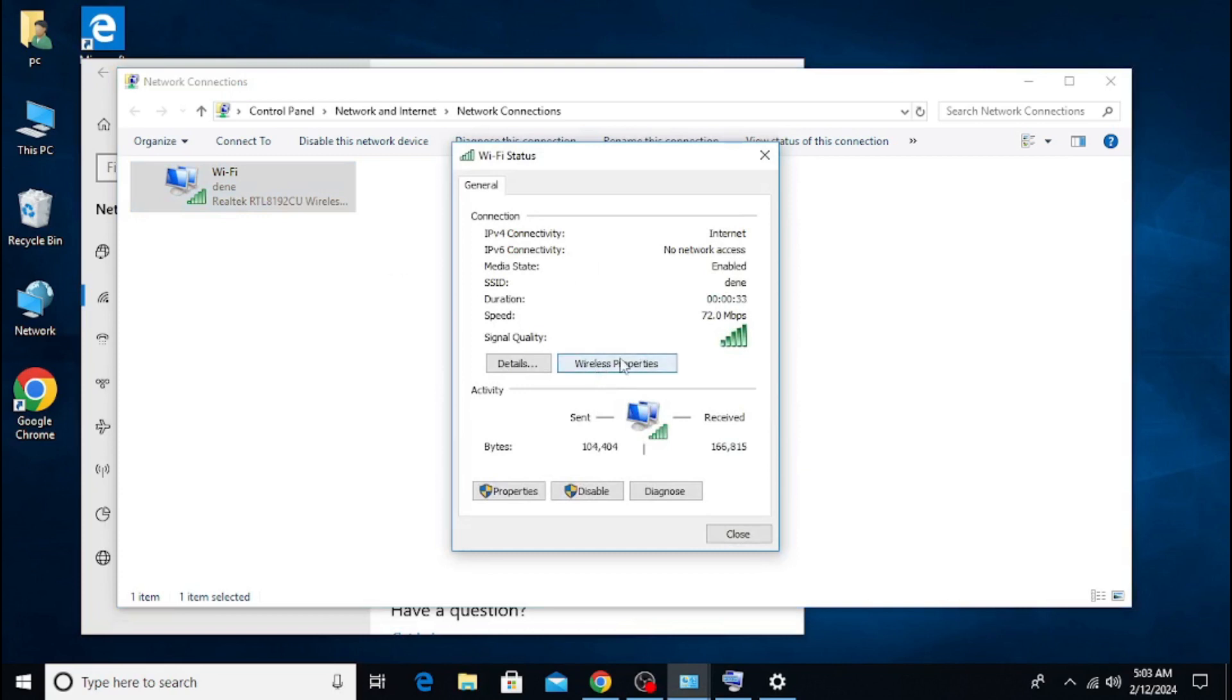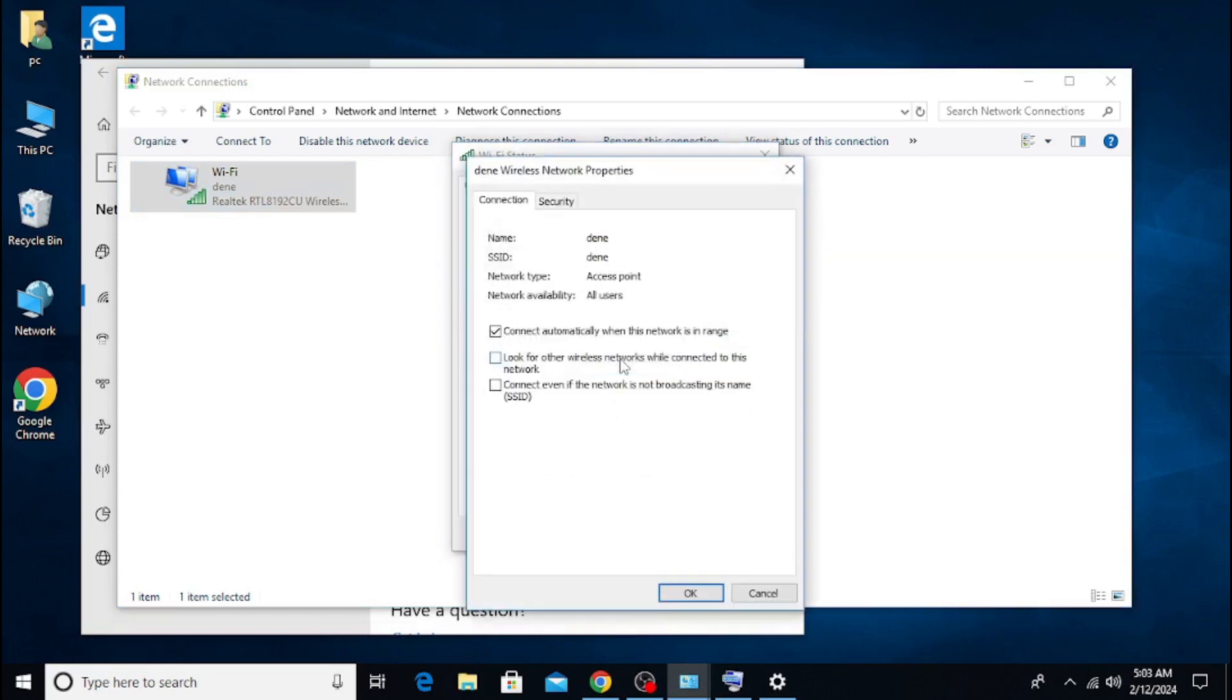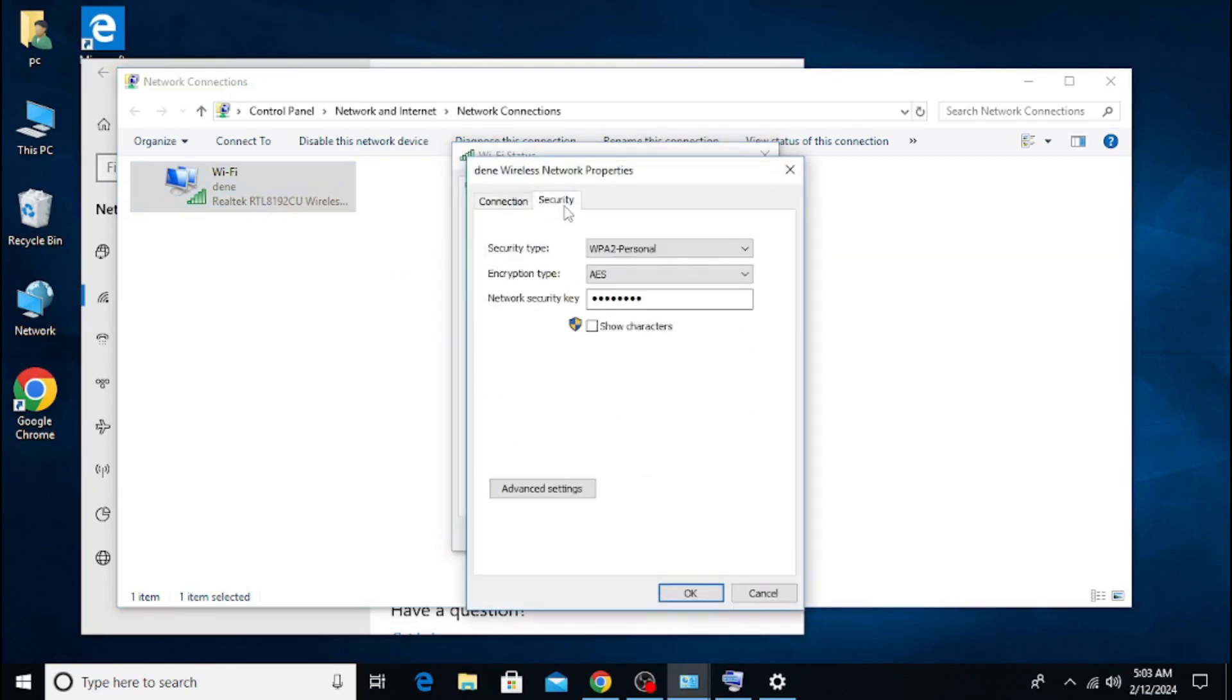Finally, on the Security tab of Wireless Network Properties, check the box show characters. You will find the Wi-Fi password in the Network Security Key field.